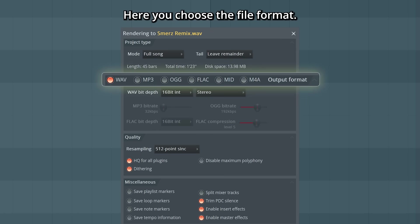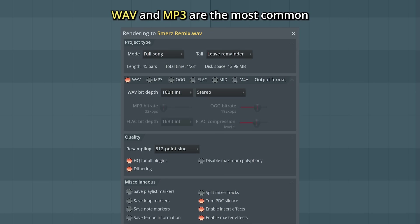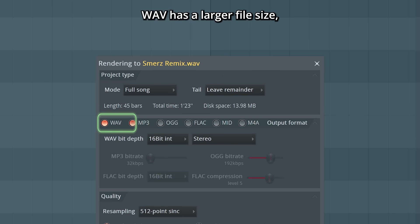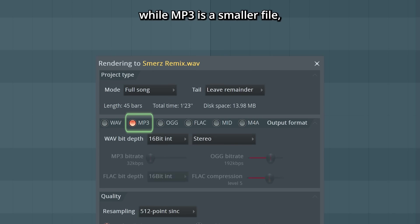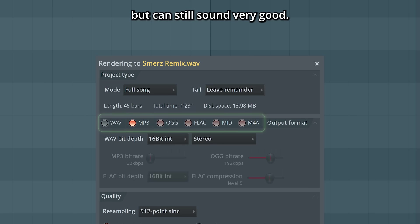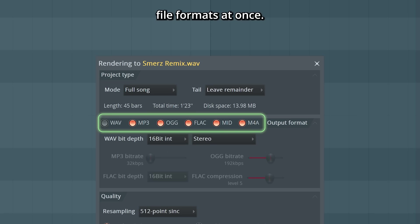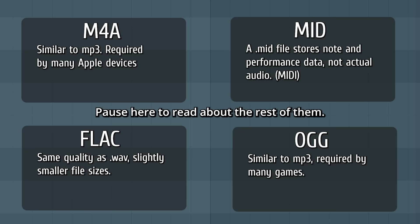Here you choose the file format. Wave and MP3 are the most common. Wave has a larger file size but the highest quality, while MP3 is a smaller file but can still sound very good. You can also export to several different file formats at once. Pause here to read about the rest of them.